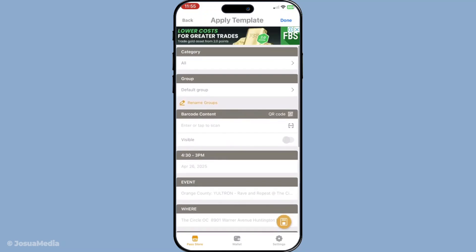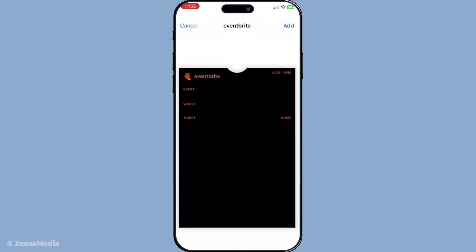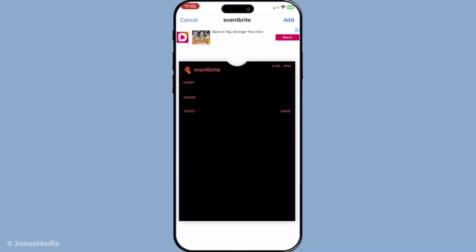Once you've filled in all your details and you're satisfied with the look and information on your pass, the next step is simple. Head to the upper right corner of your screen and tap Done. This action will generate the pass, bringing your creation to digital life right on your device.